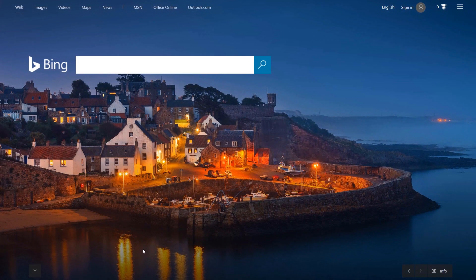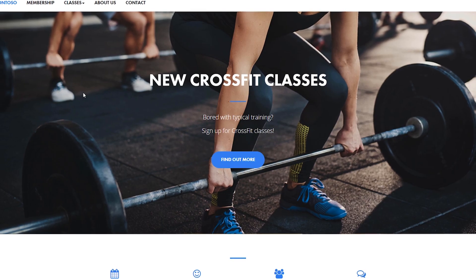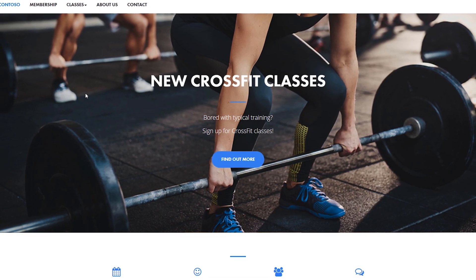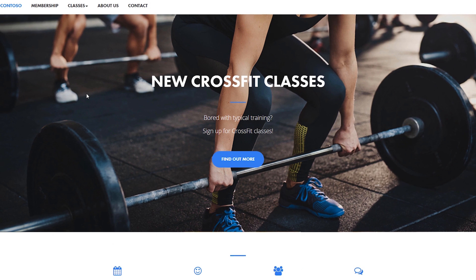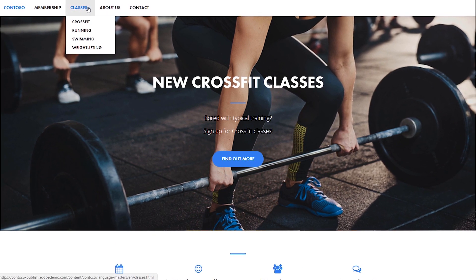Many potential customers start with a search. In this example, let's say a prospect, Sarah, is looking for a local gym. This gives you an opportunity to display an ad. Your first interaction with Sarah will likely be when she clicks on an ad or visits a webpage on your site.